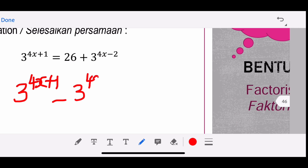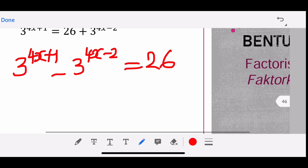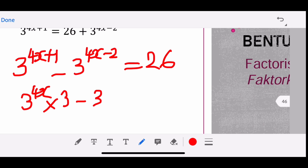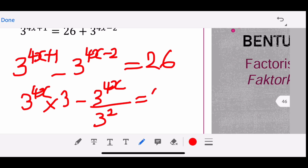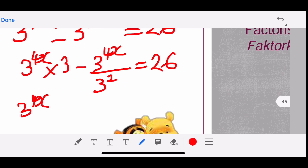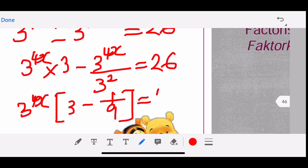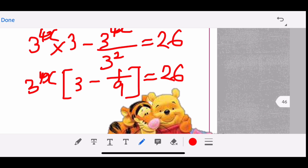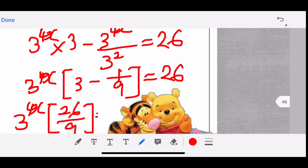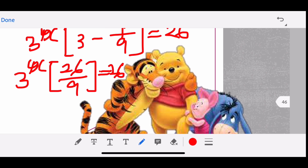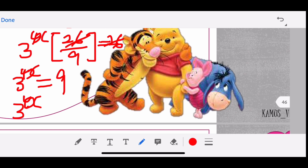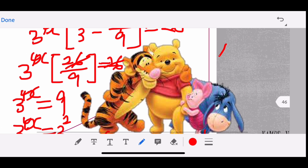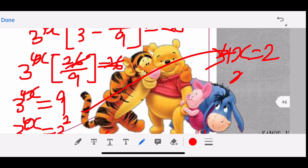For the final question, bring all unknowns to the left: 3^(4x+1) − 3^(4x−2) = 26. Expand: 3^(4x) × 3 − 3^(4x) / 3^2 = 26. Factorize 3^(4x): balance is 3 − 1/9 = (27 − 1)/9 = 26/9. So 3^(4x) × 26/9 = 26, giving 3^(4x) = 9 = 3^2. Equating: 4x = 2, so x = 1/2.